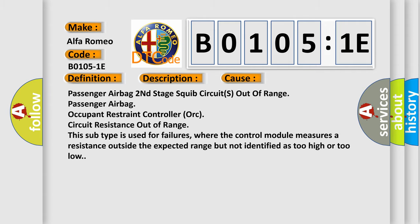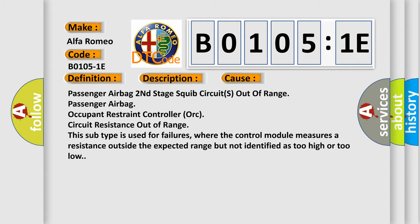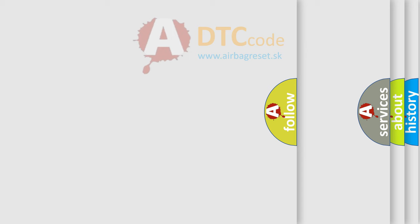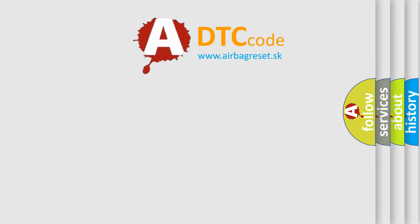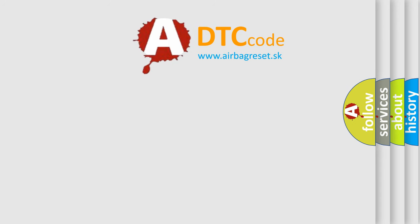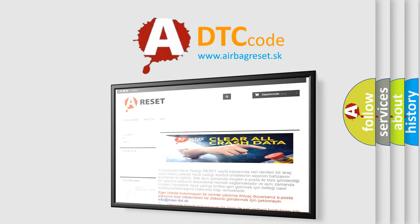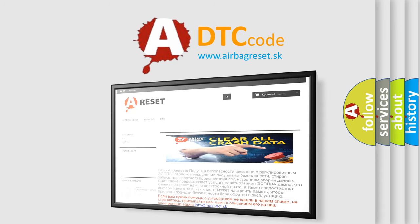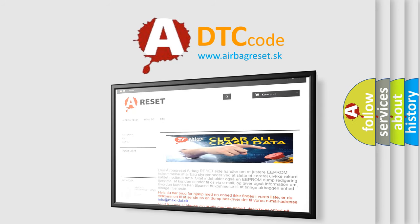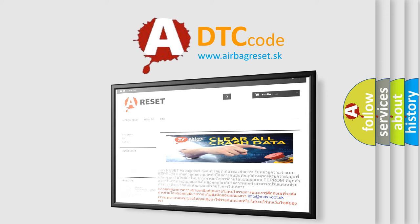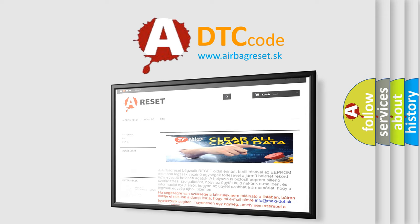The airbag reset website aims to provide information in 52 languages. Thank you for your attention and stay tuned for the next video. Bye!